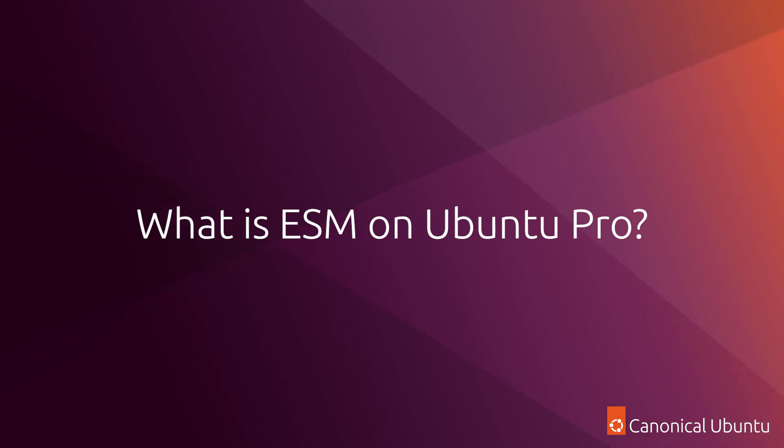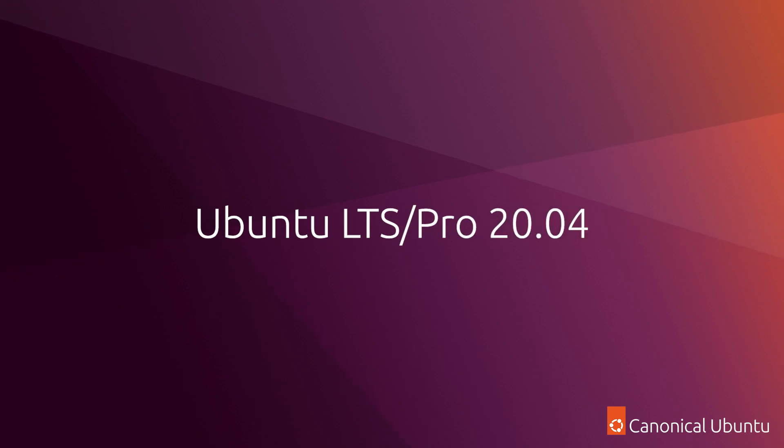So in this video, I wanted to show you ESM Apps in action by installing Node.js on three different versions of Ubuntu. We are going to start with Ubuntu 20.04.